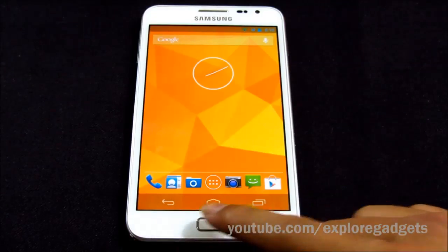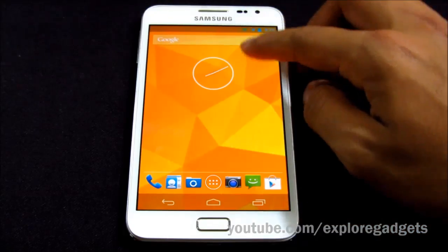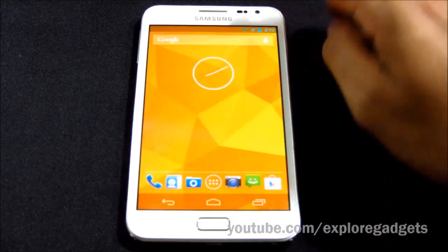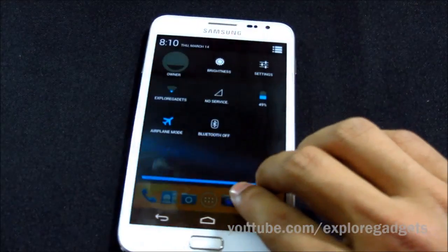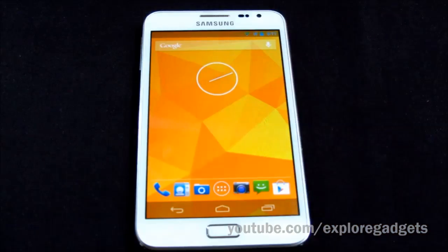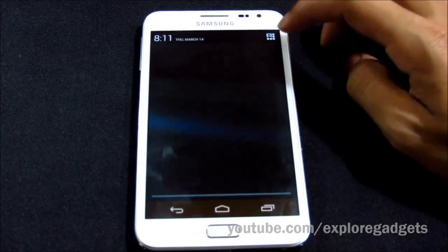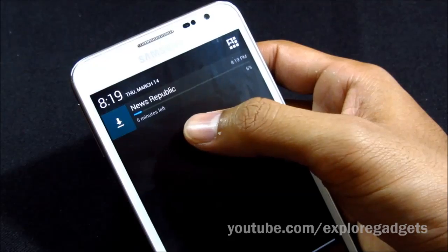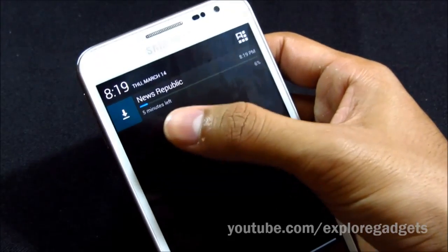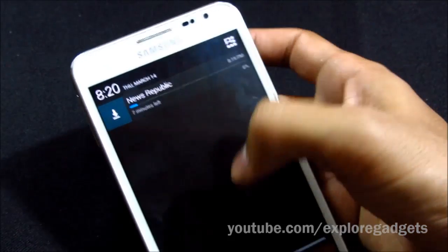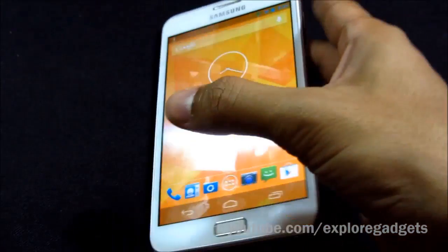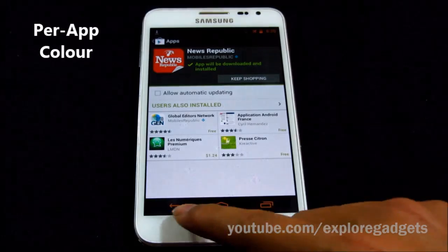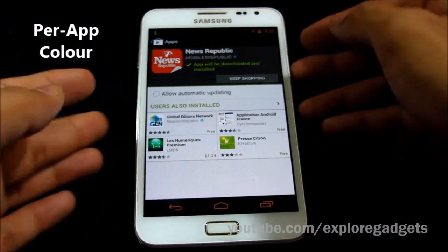You also have a navigation bar at the bottom. Pulling down the notification shade with a single finger gives you general notifications, while pulling down with two fingers gives you your quick toggles. You can also switch to the toggle space from the icon. When you download any app from the Play Store, you'll see a remaining time indicator — that's a new addition in Android 4.2.2.